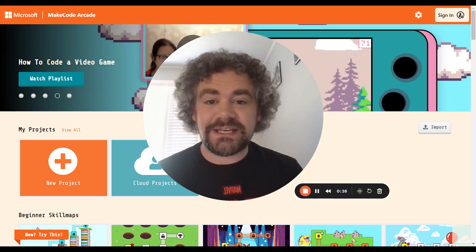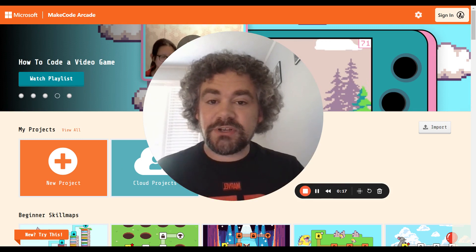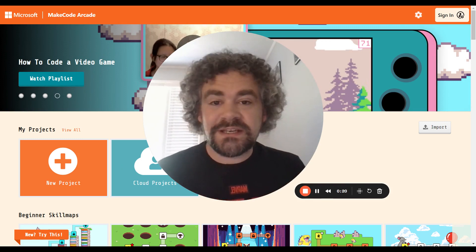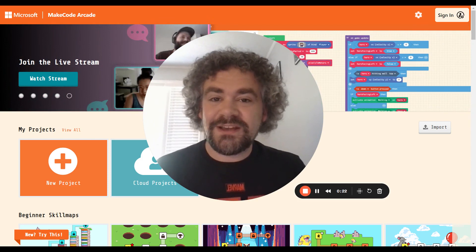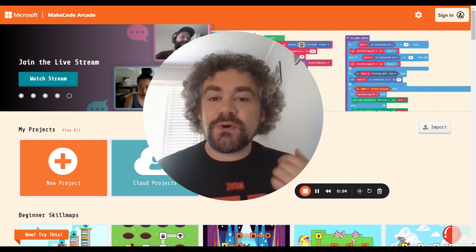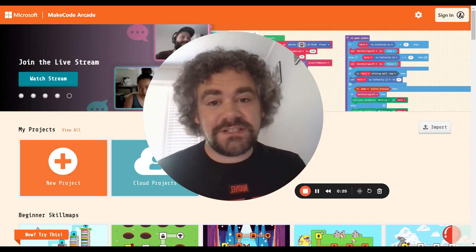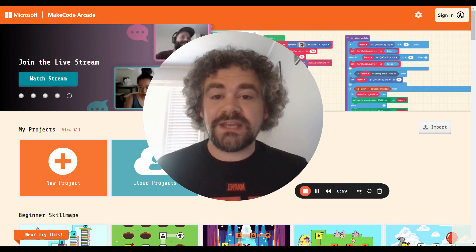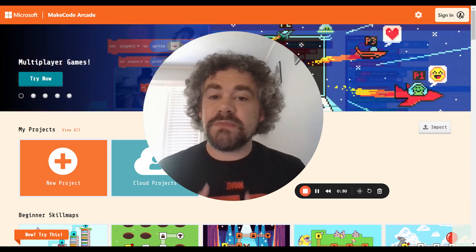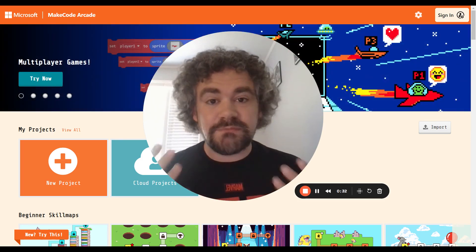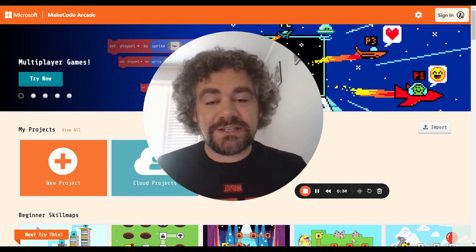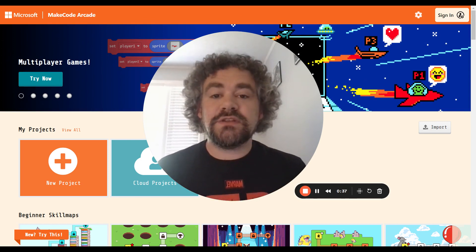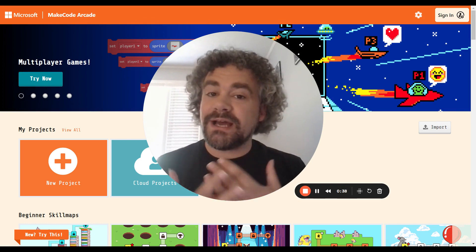Before we start coding, let's take a deeper look at MakeCode Arcade and why I've chosen it to be the first course on my website. I teach 6th, 7th, and 8th graders how to build video games and how to do computer coding, and the MakeCode course is honestly the most popular one. I have a lot of students who love it. Let me tell you why I love it.